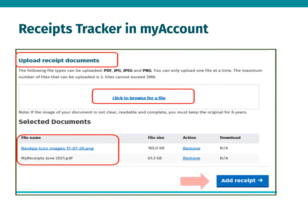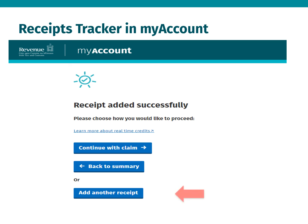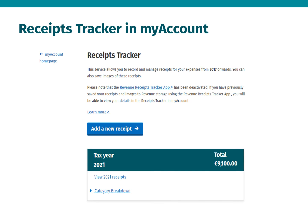You should then select Add Receipt. You will receive a notification that a receipt has been added successfully. At this point you can continue with your real-time tax credit claim, go back to the Summary page, or add another receipt. If you select the Back to Summary option you will see that the total figure amount has increased by the value of the receipt recently added. You will also have the option to add further receipts by selecting Add a New Receipt.